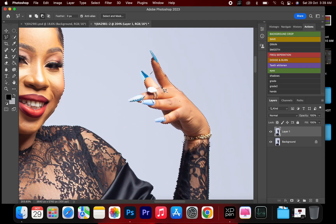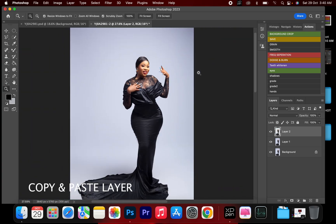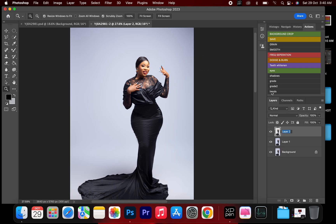I'm just going to select them precisely. When you're done selecting, you copy and paste — Ctrl+C and Ctrl+V — and right here we'll name this layer our image.